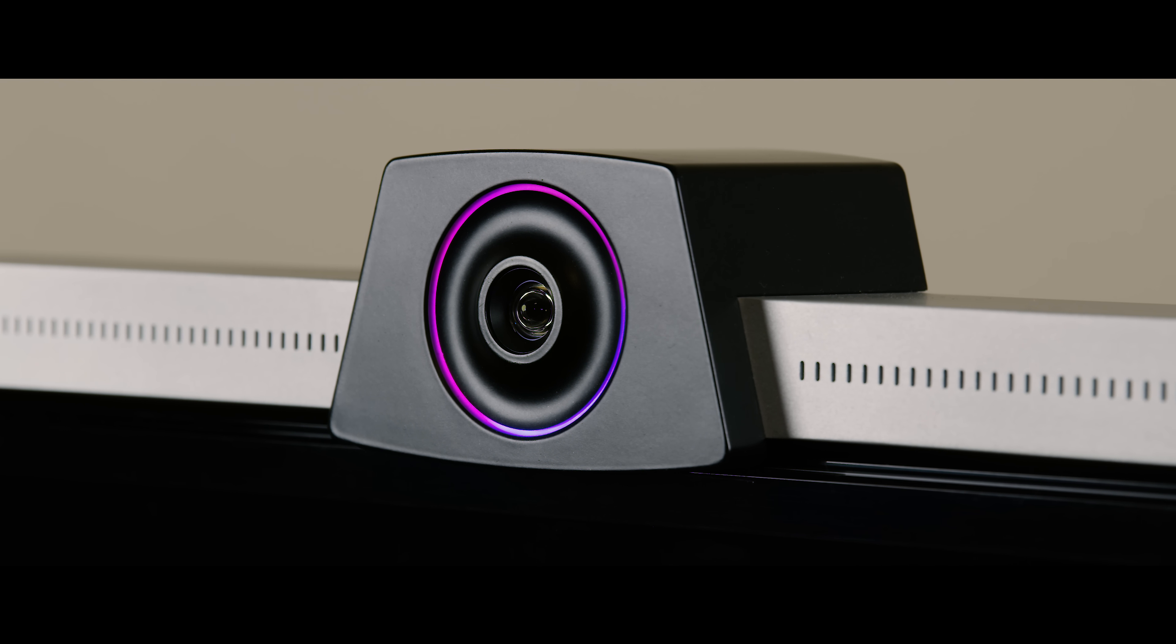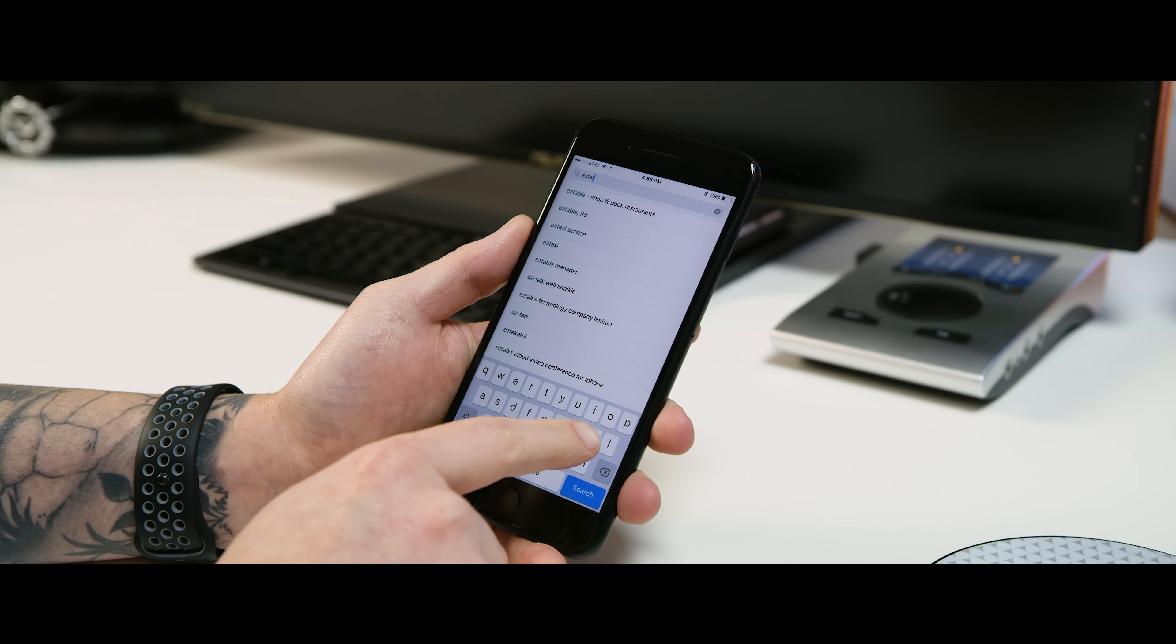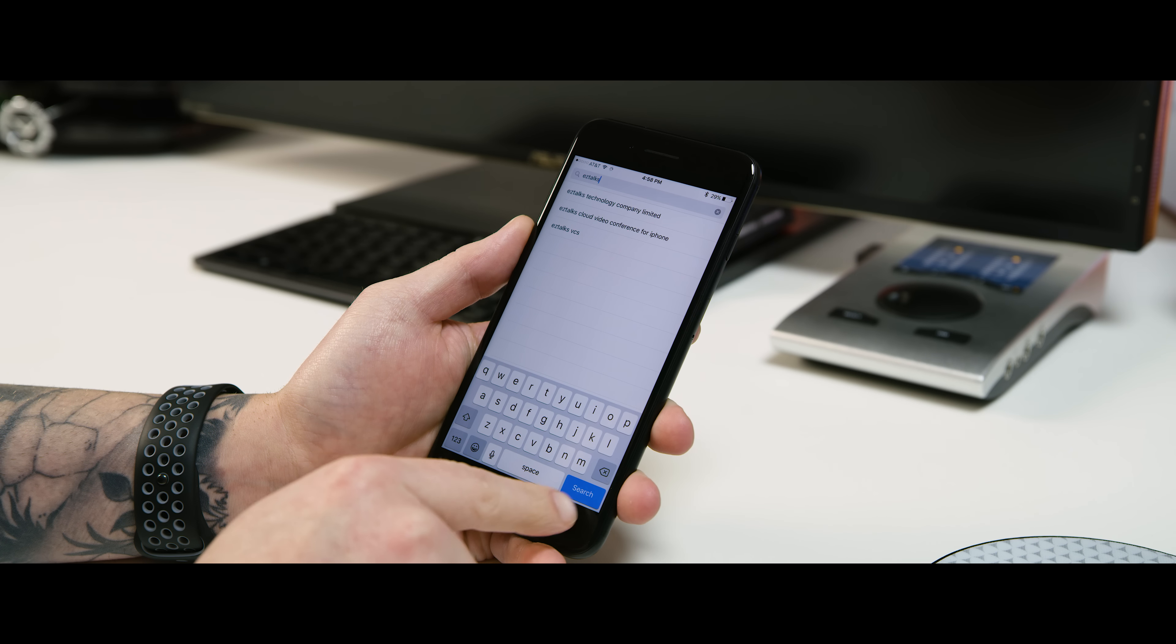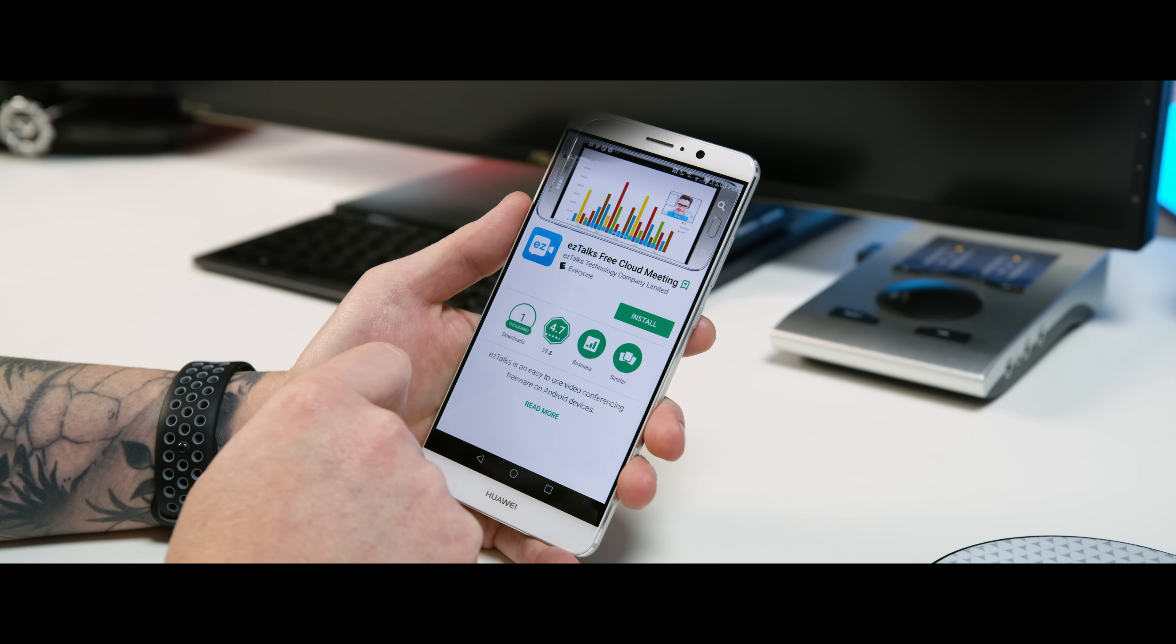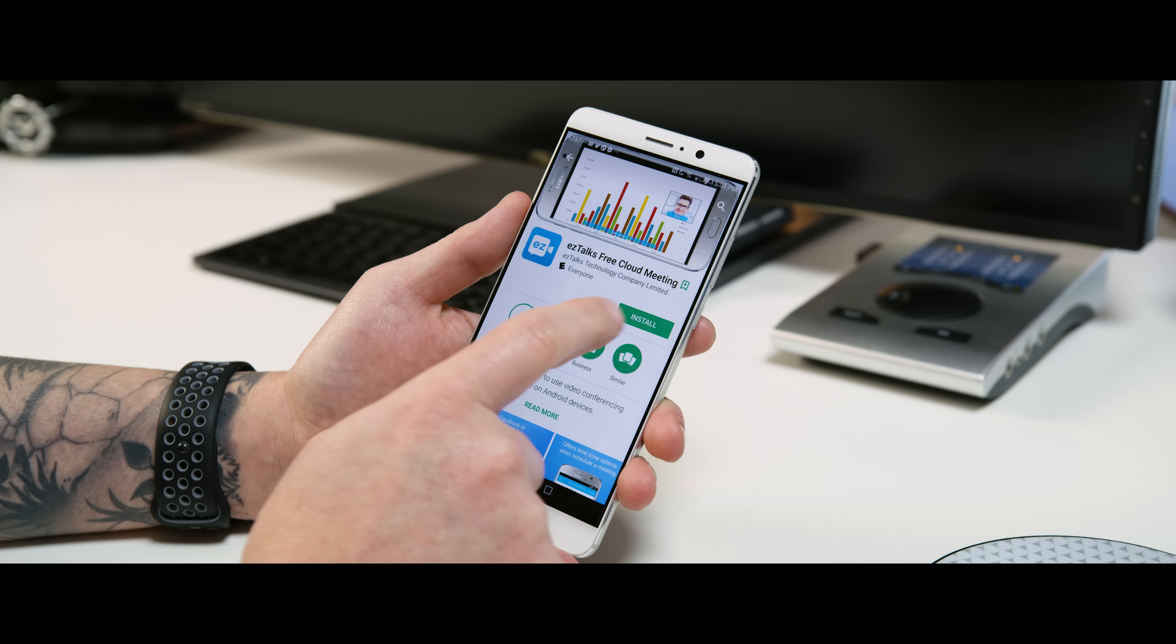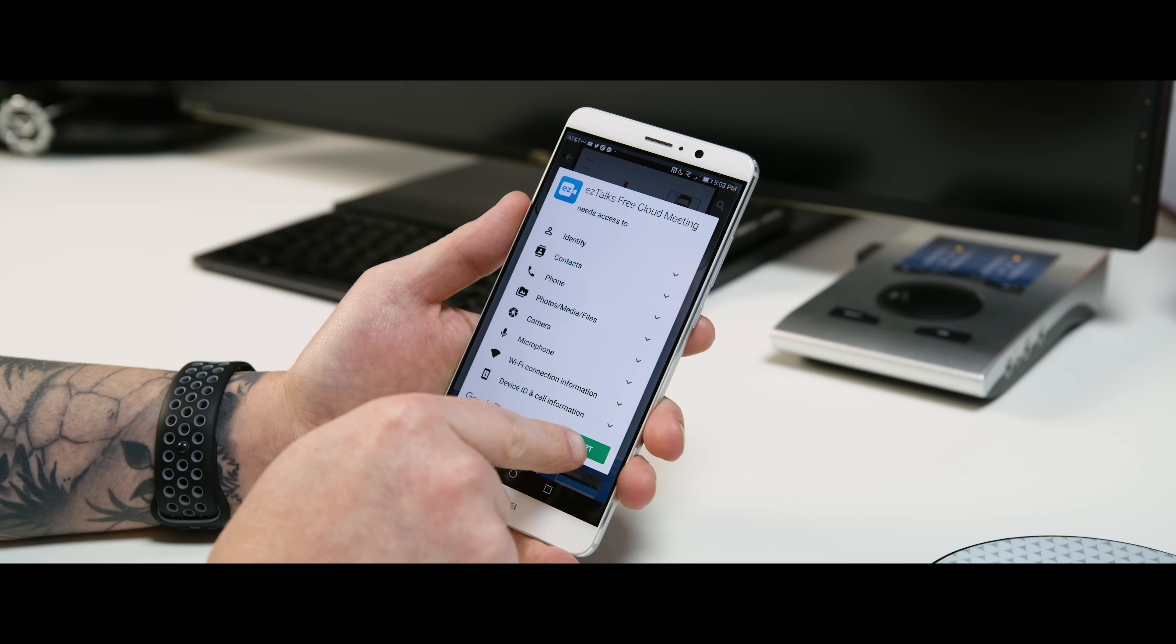First, start by connecting your TV via HDMI. Then plug in the power cable and switch your TV to the correct HDMI source setting. Next, head over to the iOS App Store, the Google Play Store, or the EasyTalks website to download the app for your phone or computer.